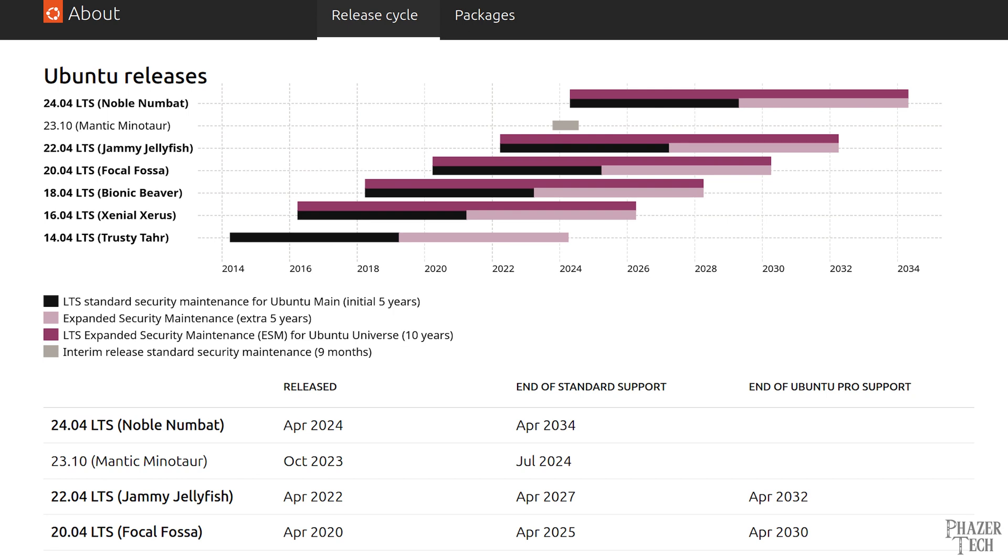If you're currently using the previous LTS version, which is 22.04, then you don't need to worry yet, as it's not scheduled to lose support until 2027, so you have plenty of time to upgrade.